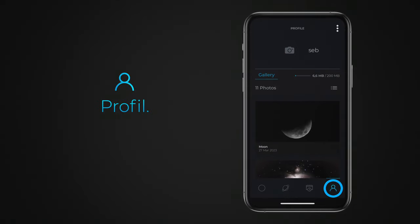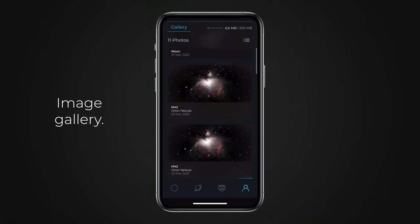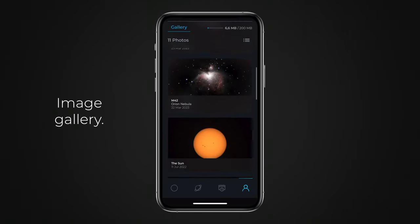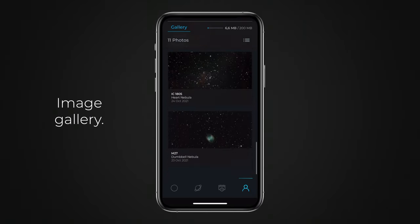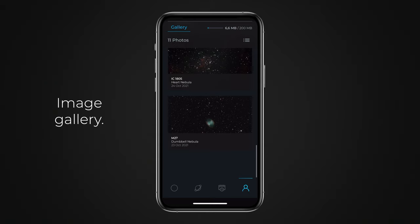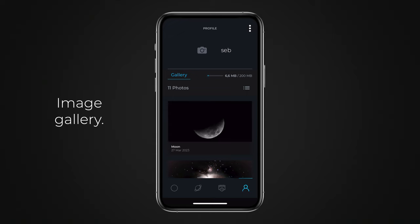The Profile section provides access to your Singularity Gallery as well as to your account and application settings. The Gallery contains the images you stored in Singularity from the Observation section. They are stored in the cloud and linked to your account and are synchronized on all the devices you use to manage your observation station.